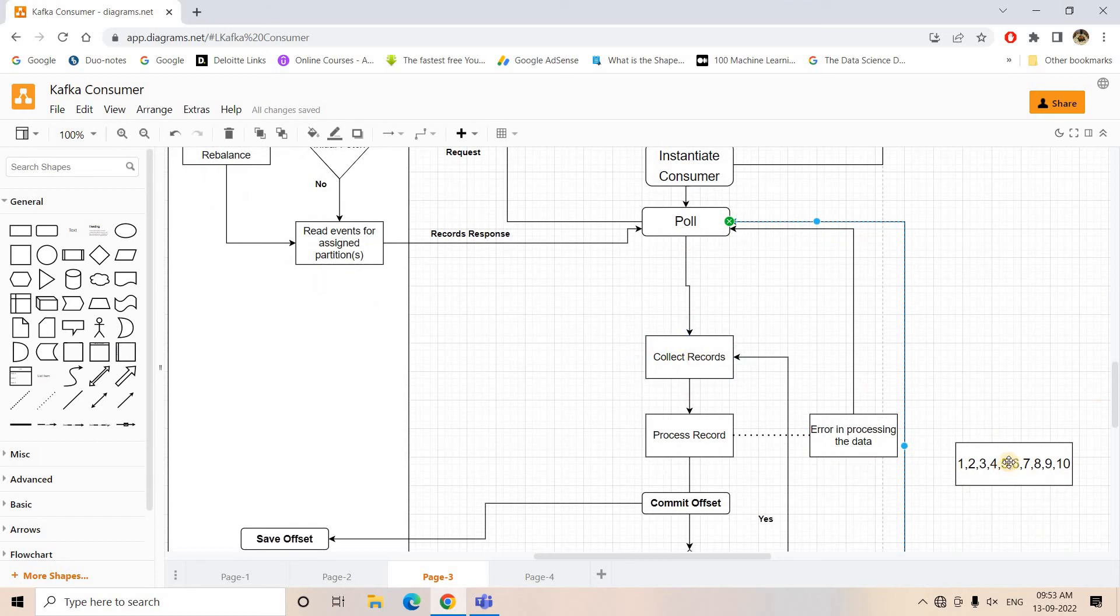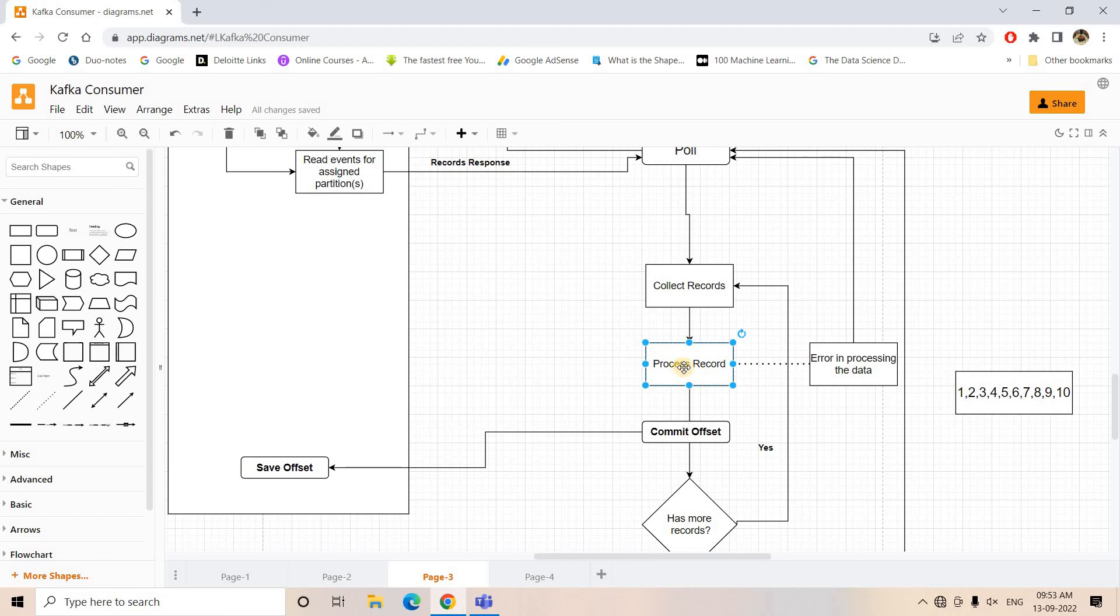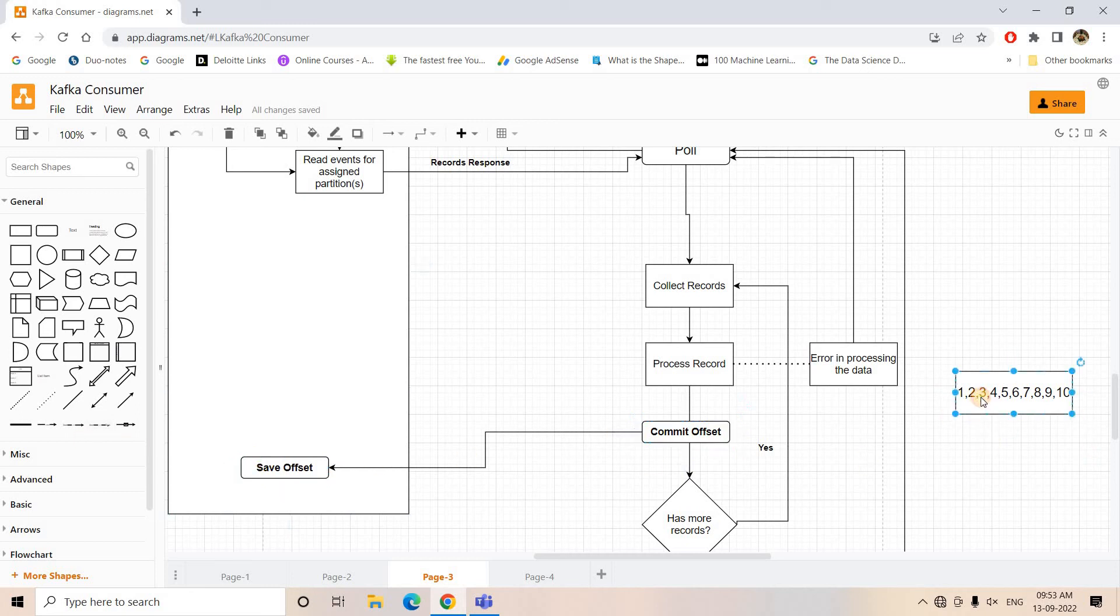Now see the beauty: suppose I got 10 messages as response of that particular poll request and I processed up to three messages in this particular step. Now suppose while processing the fourth one the error occurred. So what will happen? Already when the third message was processed, then the offset was committed. That means the Kafka broker knows that up to the third message the processing is done.